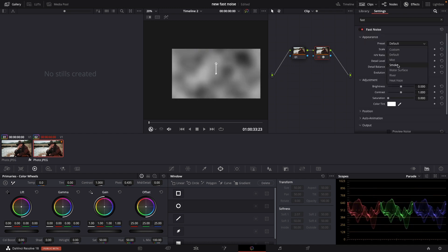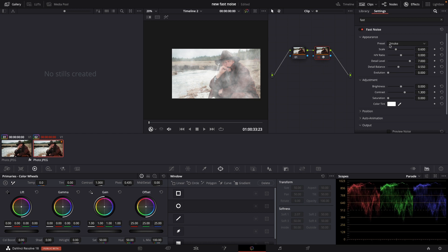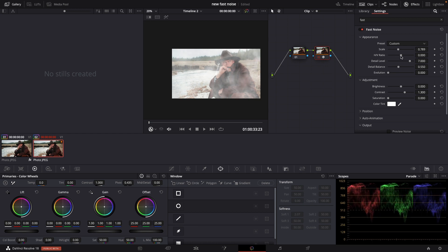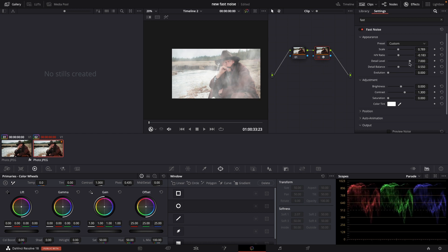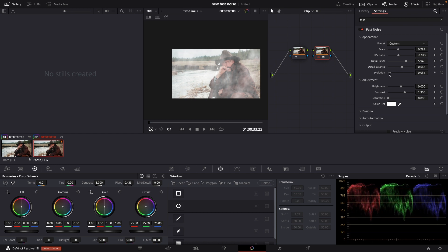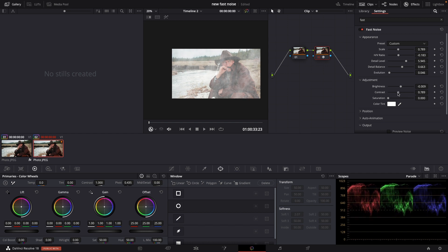I'm going to put this to smoke. I'm going to scale this up and change stuff a little bit around to make it look a little cooler. Maybe I'll change the brightness, the contrast, something like that, and the saturation.